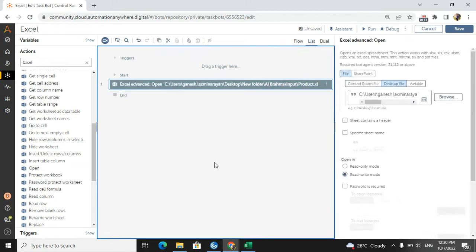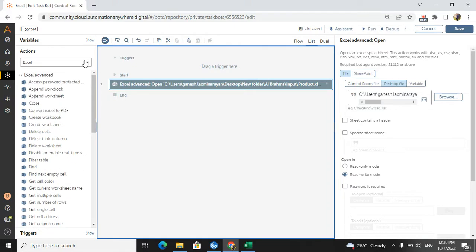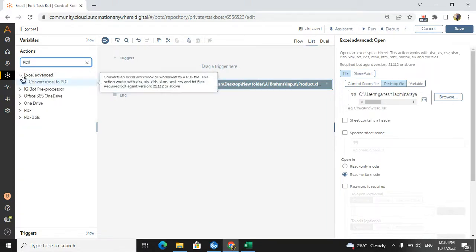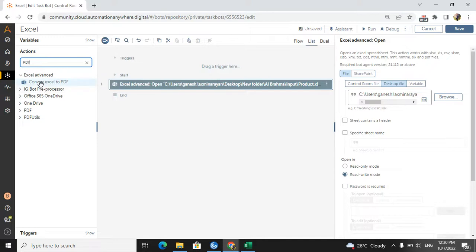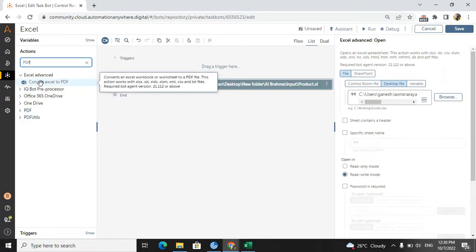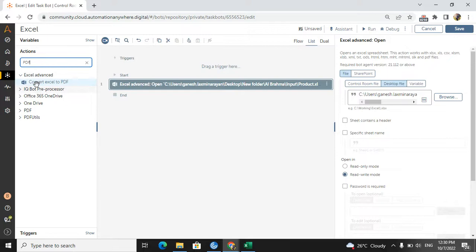Now I need to convert this particular Excel to PDF. Please don't skip the video — you will also get some interview questions. Directly type 'PDF' in the search and you will get 'Convert Excel to PDF' in the Excel Advanced package. This is a very important command available in Automation Anywhere, and interviewers may ask about it.